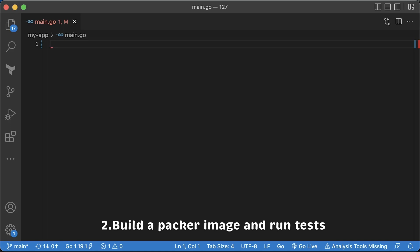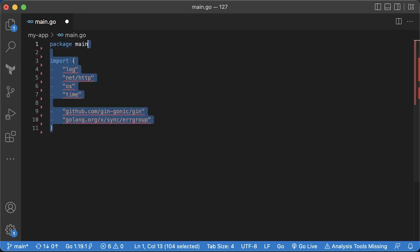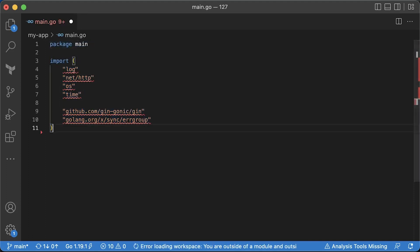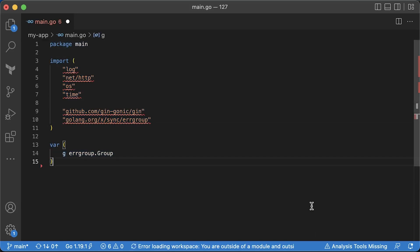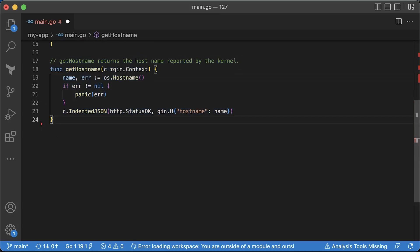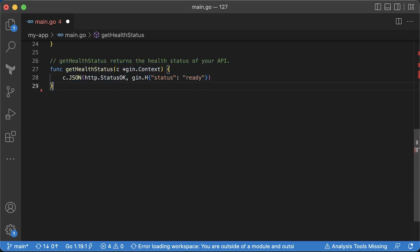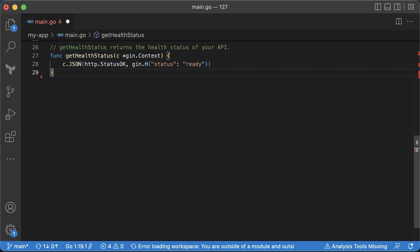I chose to use Golang for the app. We will use a Gin web framework to build a simple REST API. Let's import all necessary libraries. To create two HTTP web servers, we would need an error group. Next, let's create get hostname handler for the hostname endpoint. It returns the hostname reported by the kernel of the node where the app is running. Then create another handler for the health check. Right now it returns JSON with the status ready, but in practice it should check all the dependencies for the app, such as a database connection.